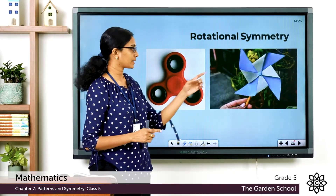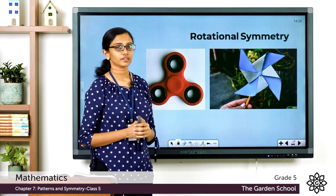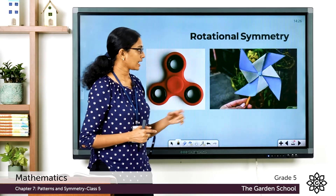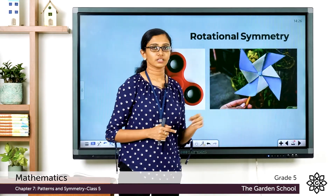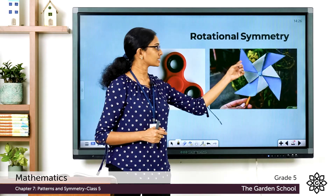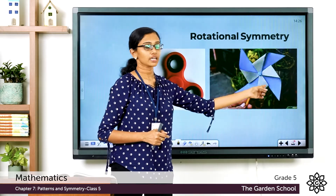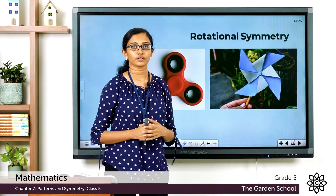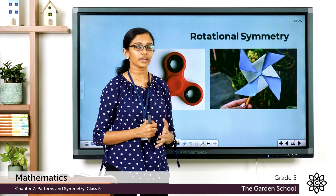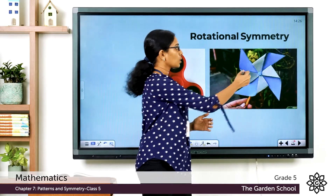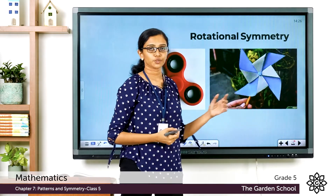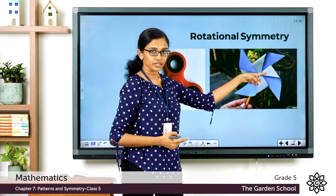Now, what is rotational symmetry? You might have played with a pinwheel or a fidget spinner. See this pinwheel — it has an axis passing through its center, or a fixed point at the center, and this pinwheel rotates about this fixed point or spins on its own axis.